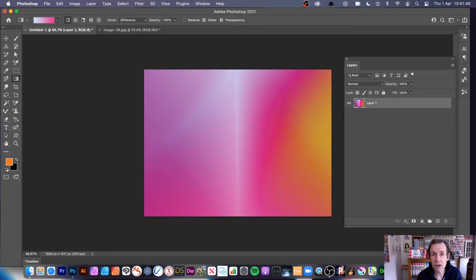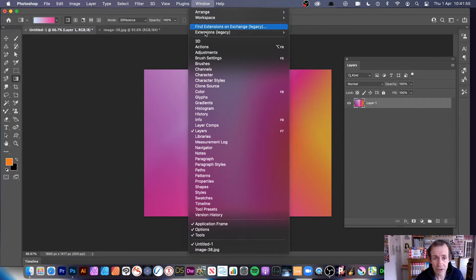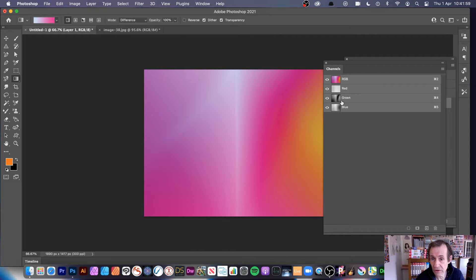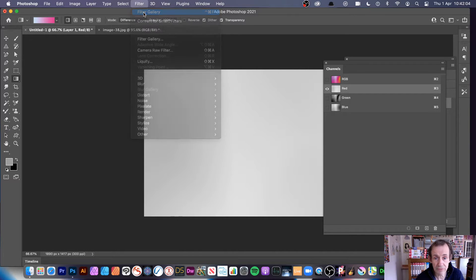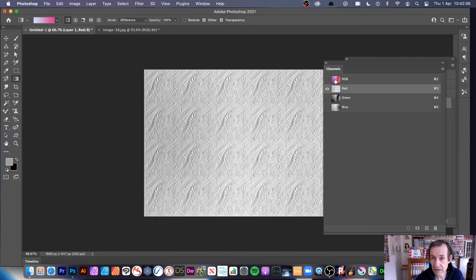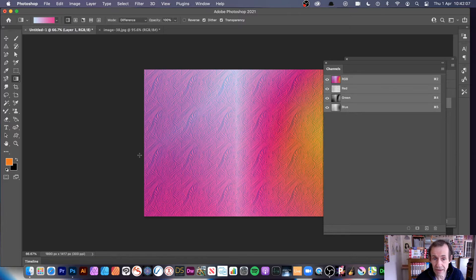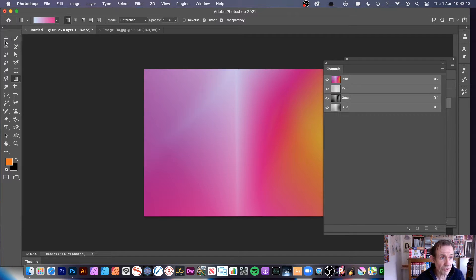With the grain, you can also use channels. You don't have to just apply it to the full image — go to Window, then Channels. You can go to, say, the red channel, and then just go to Filter and Filter Gallery, apply it, and when you go back, it's just applied to the red channel — leaving all the other channels alone. That's another option.